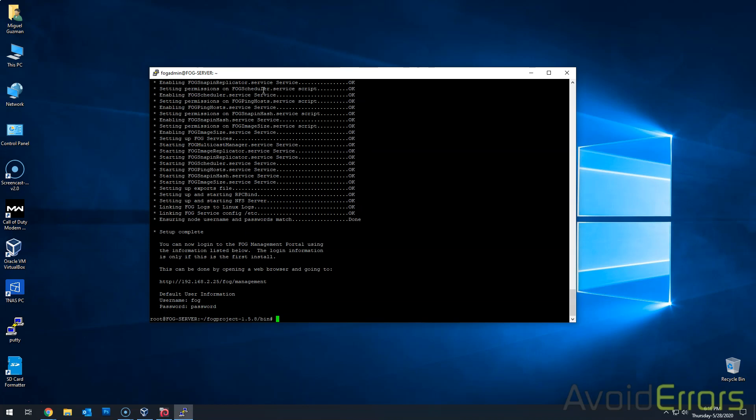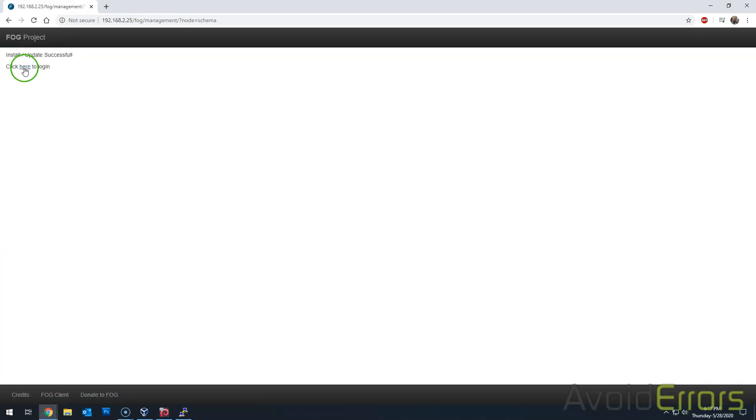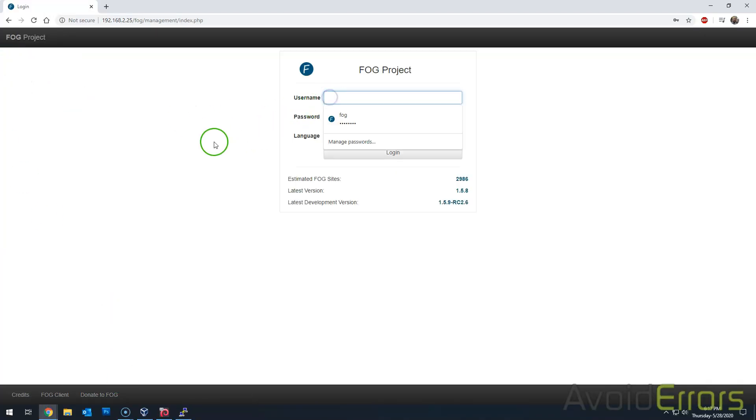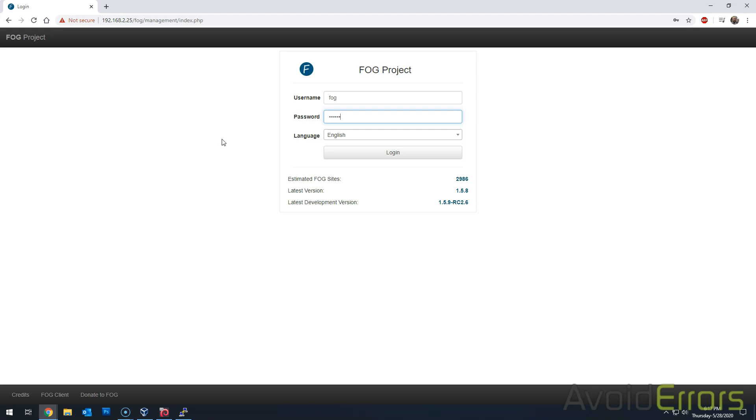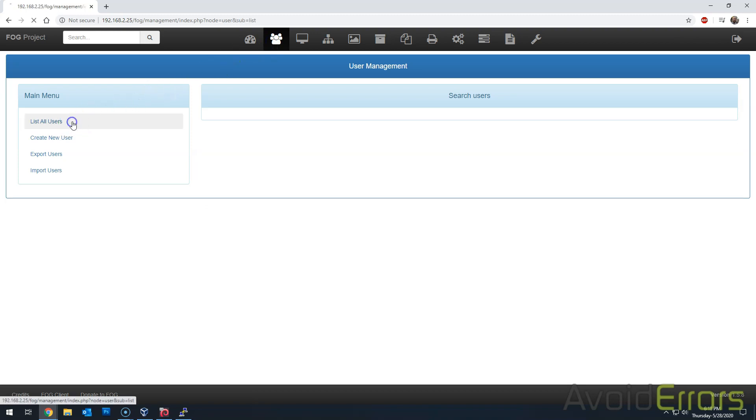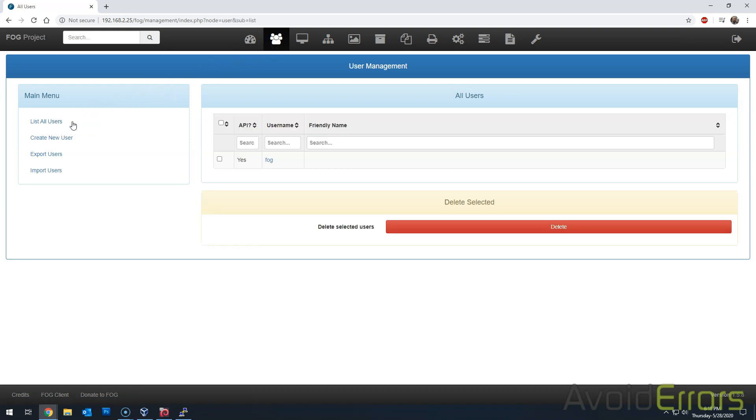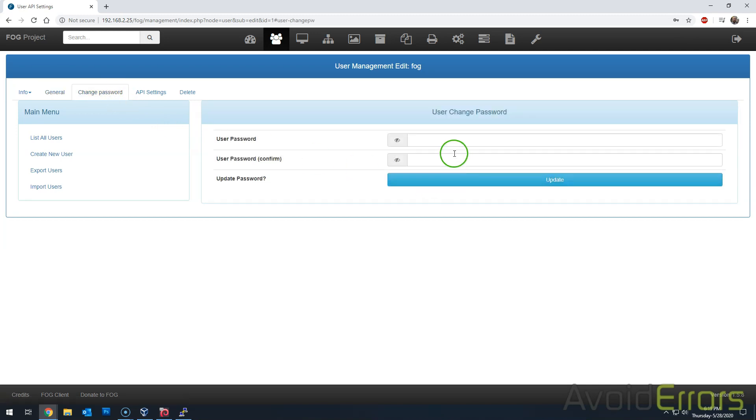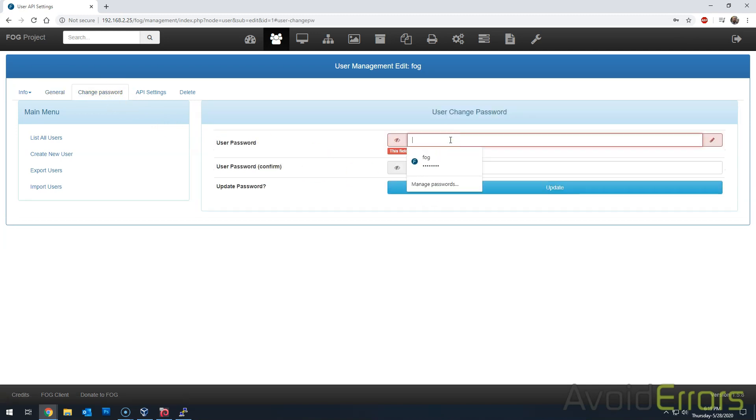Once done, it'll provide us again with the server address and the default username and password. With that, we can log in to our FOG management. So let's open up the browser again. Click here to log in. And then use the default, which is fog and then password all lowercase. Once you log in, the first thing you need to do is change the password for fog. So go to users. List all users. Fog. Change password. And here assign a stronger password.